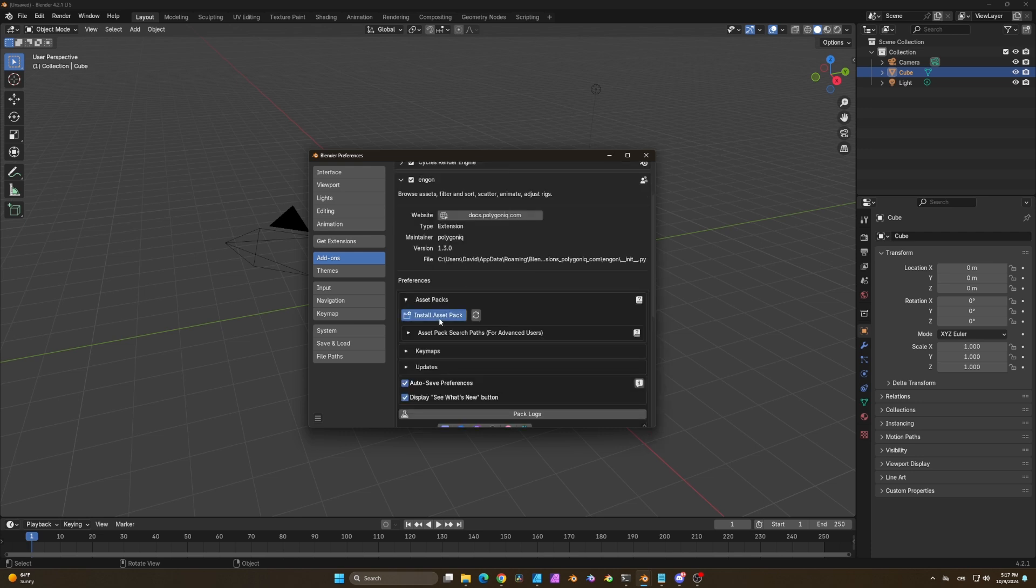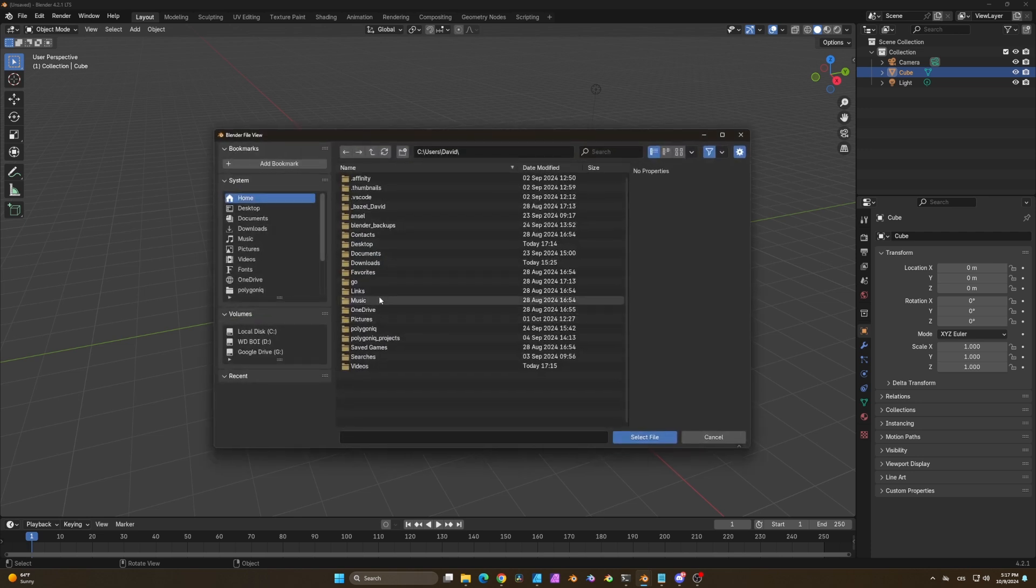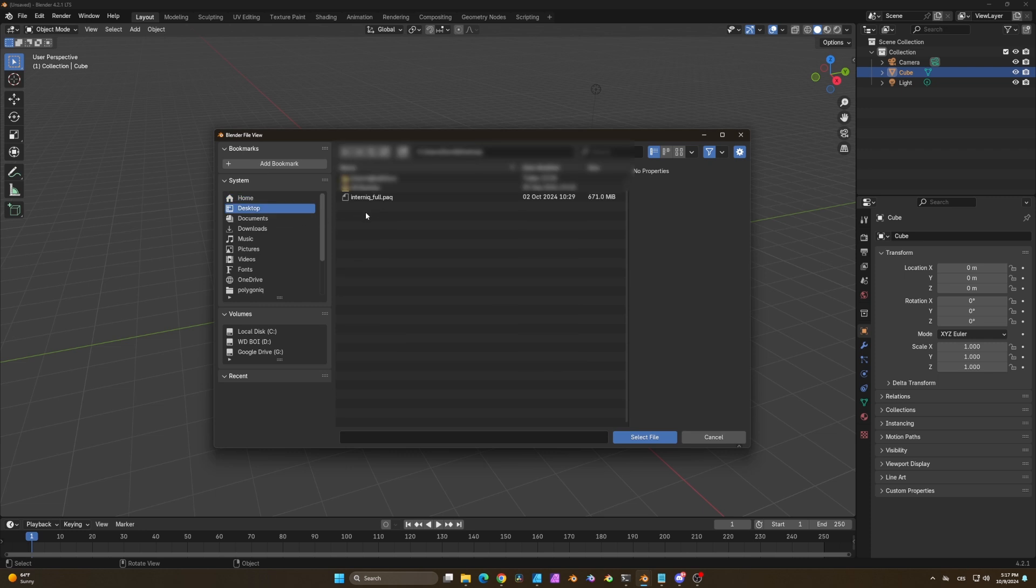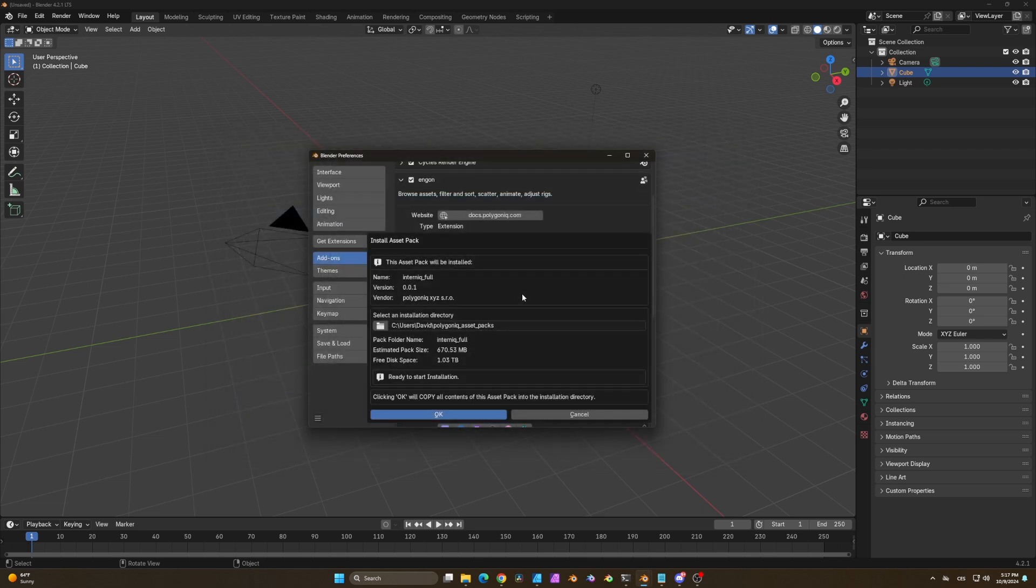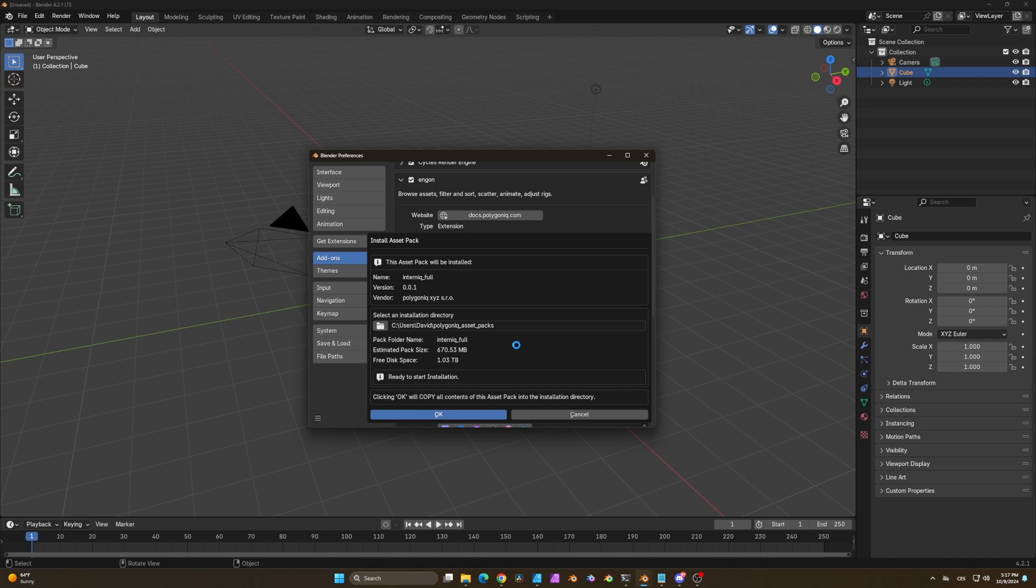Click on install asset pack and navigate to wherever you've saved your Intelnic pack file. Select it, take a look at the information if it's correct and boom, just like that you've installed Intelnic.